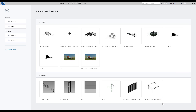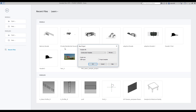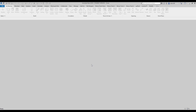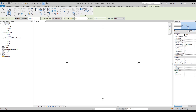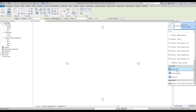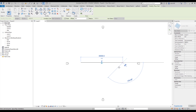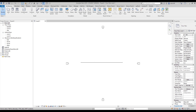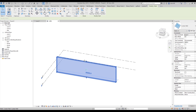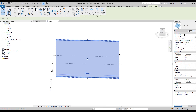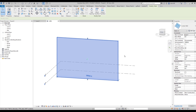First thing we should create our new project. Let's go to the architecture template and create a new one. Now I will choose the wall under the architecture tab and find the curtain wall. Let's create some curtain wall and switch to the 3D view. I will extend my curtain wall to about 19 meters.